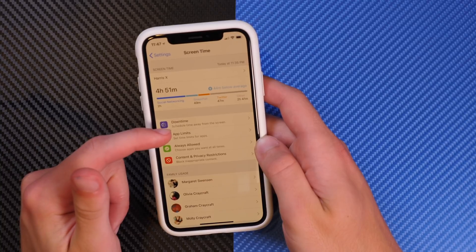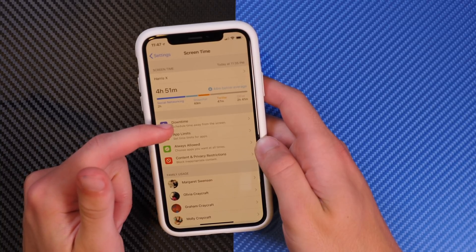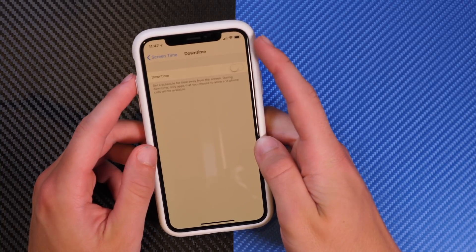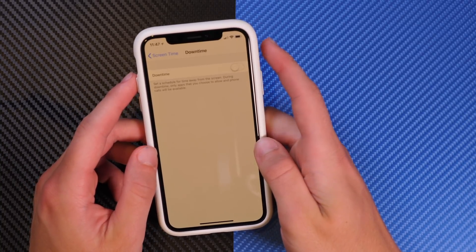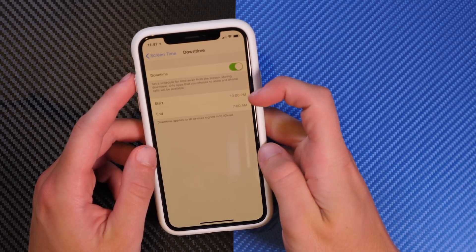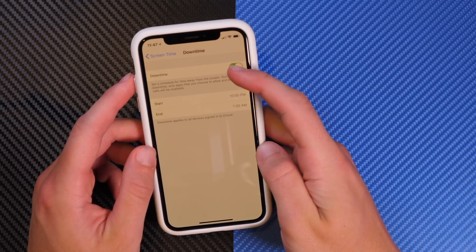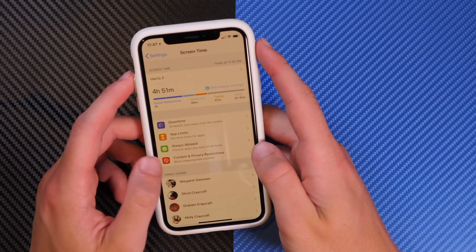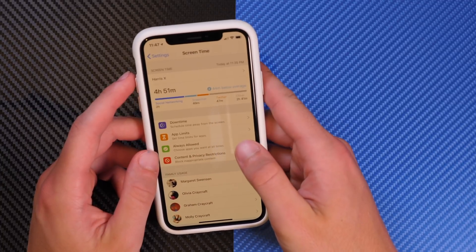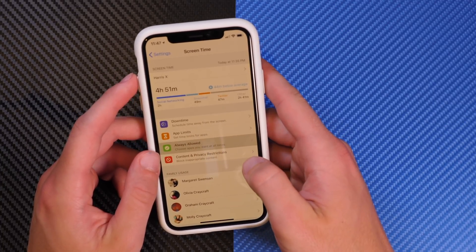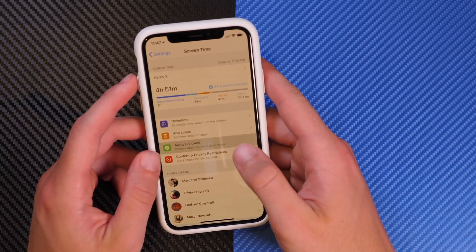Going down, you have Downtime. This will basically restrict your applications during a set amount of time. You have a start and an end time, and across all your iCloud devices it will block you from using all apps except for the always-allowed applications.